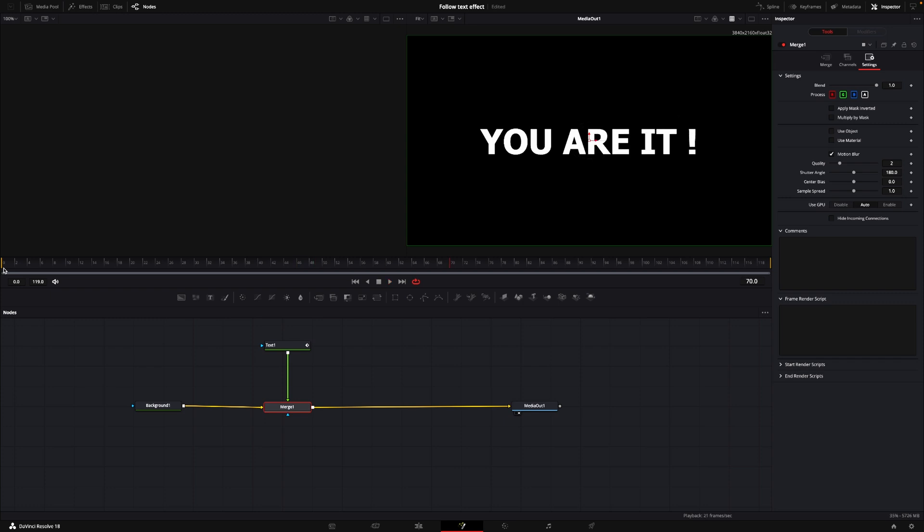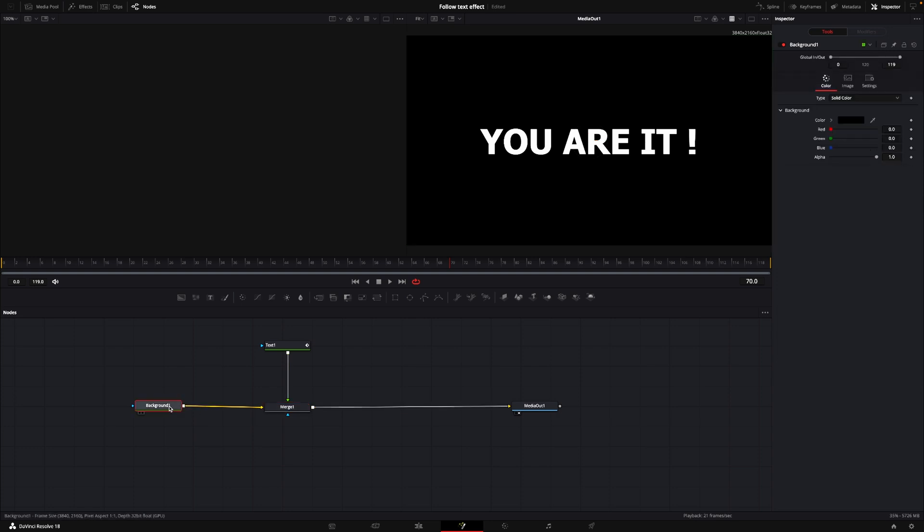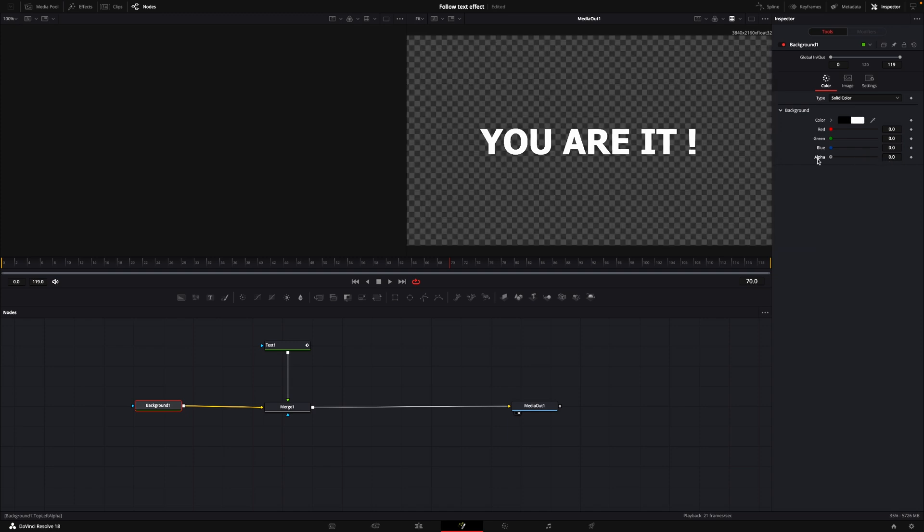There we are. And then, of course, if you want to have this on a transparent background, you would need to go into the background node, go up here in the inspector to the alpha, and simply just drag this all the way down. And this is going to be transparent. So when you go back to your editing page, you can have something like this.